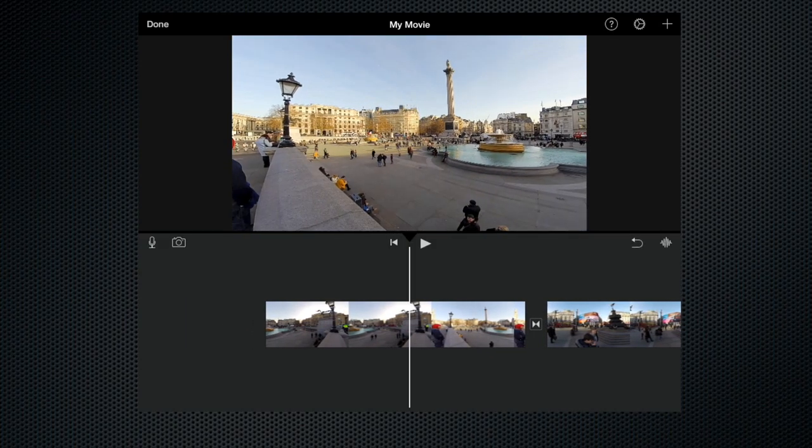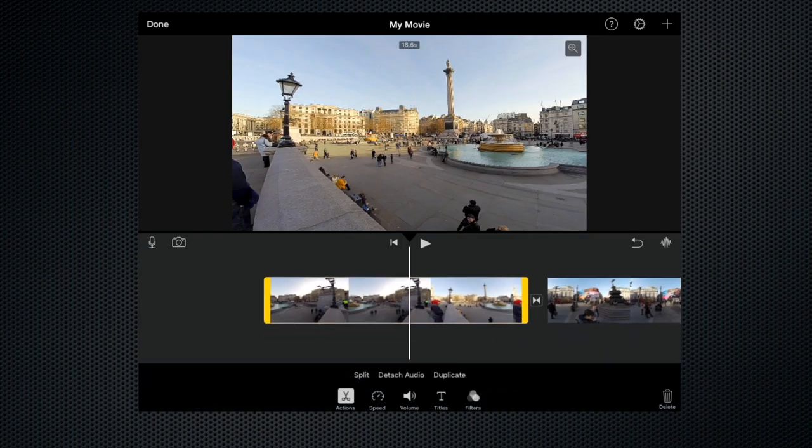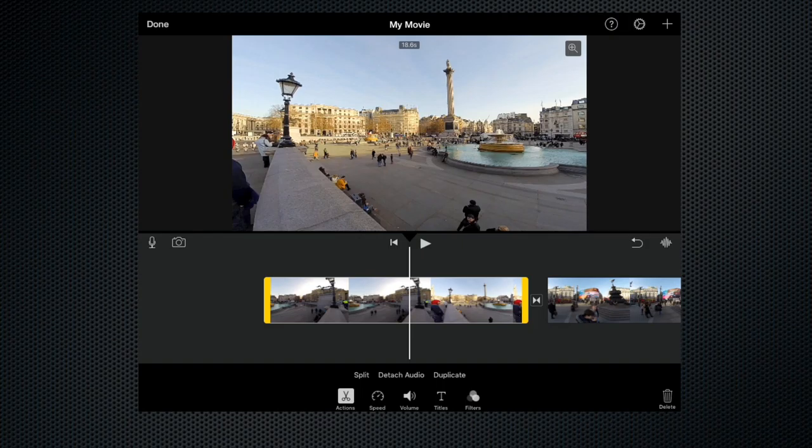To do this we highlight the clip that we wish to trim. So for instance this first clip here, let's click it and what you'll see is that it's put a yellow border around the clip and at either end that border is slightly thicker.